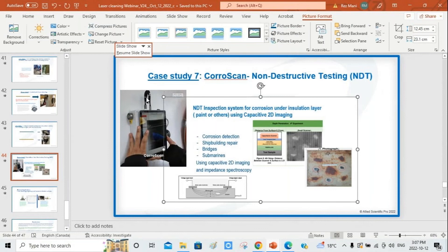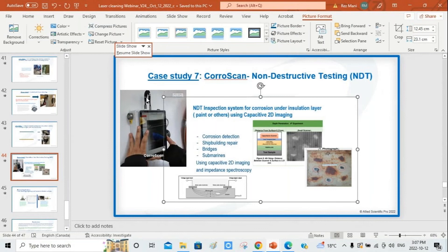Our last general application slide covers laser cleaning for removal of greasy and bacteria-infected surfaces. You can use laser cleaning to remove sticky biofilms from barbecue plates in the food industry. In the case of bacteria, you can also use near-IR or mid-IR lasers to remove bacteria from surfaces.